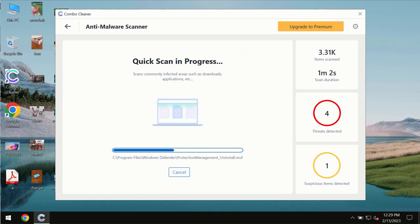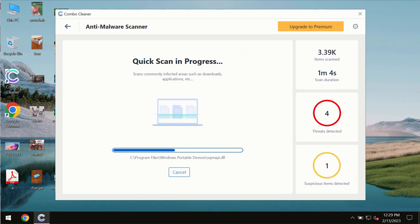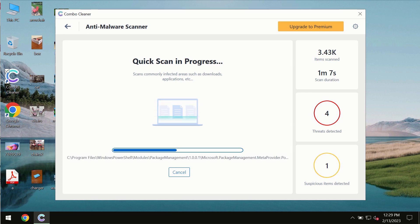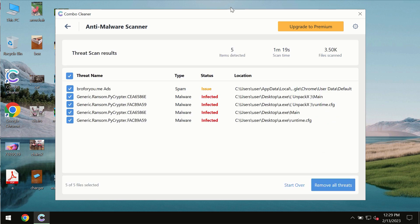You need to wait some time until the scanning has been successfully finalized. At the end of the scan you will see the summary of the threats and their exact locations on the computer.